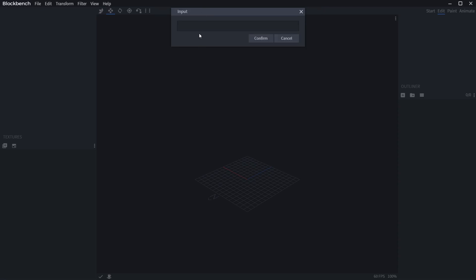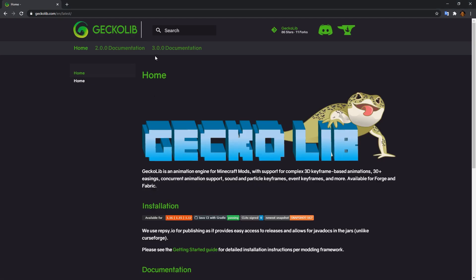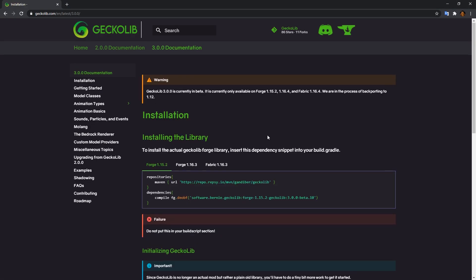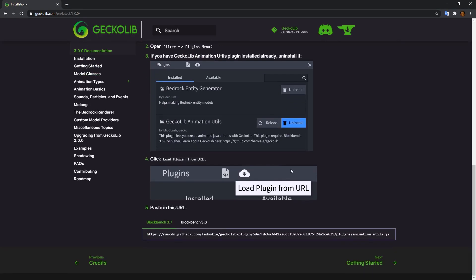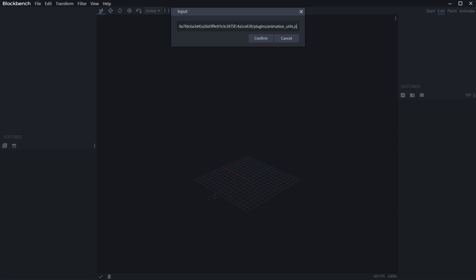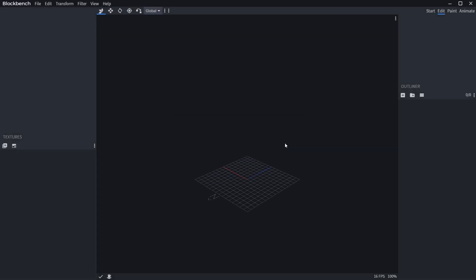First, Gekko Lib plugin must be installed. This can be done by pasting the URL from Gekko Lib's wiki into File, Plugins, and Load Plugin from URL.